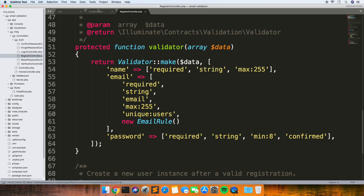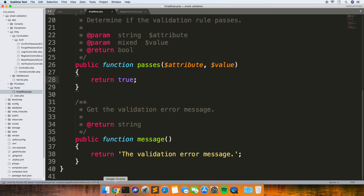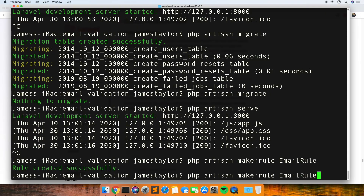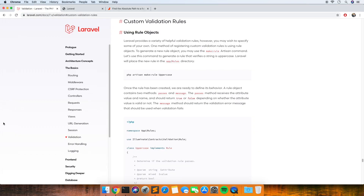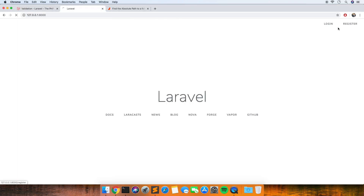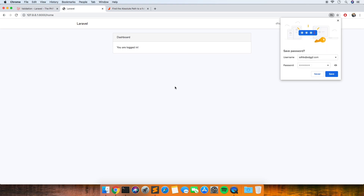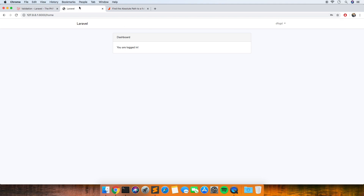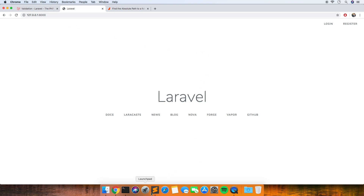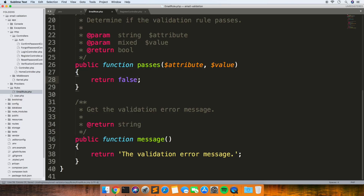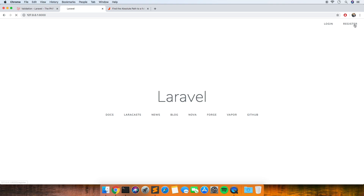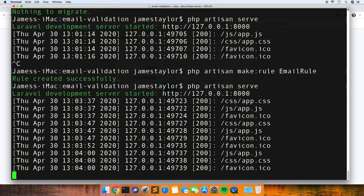Okay so that's added. As a test I'm going to leave the passes method returning true, so it should pass. Because it's returning true it should just accept that the validation rule passes — and yeah, that works. So let's go back and change it to false and we should see that the validation fails, just to show what's happening.